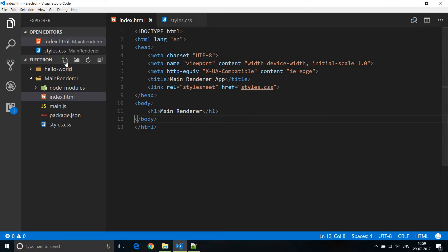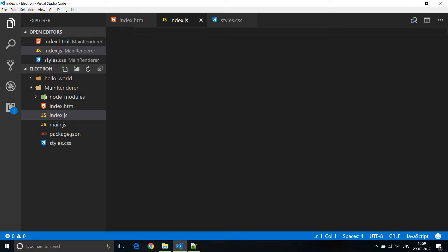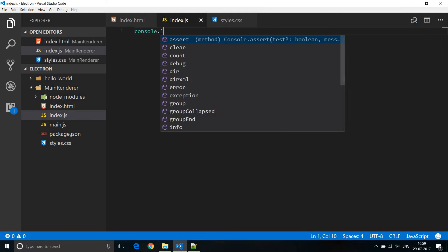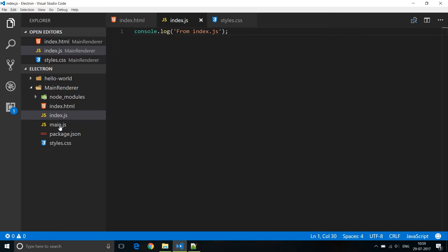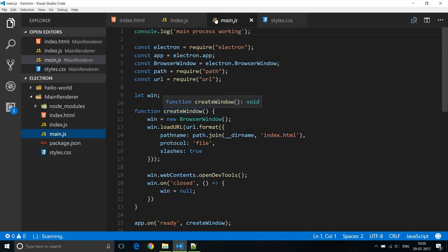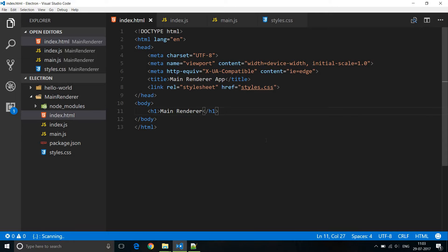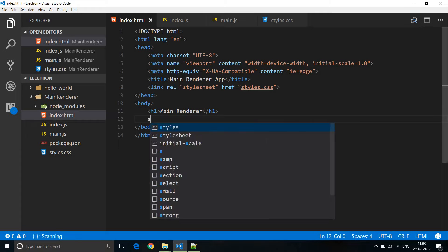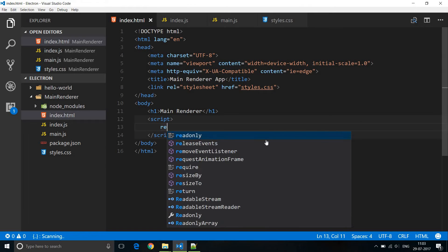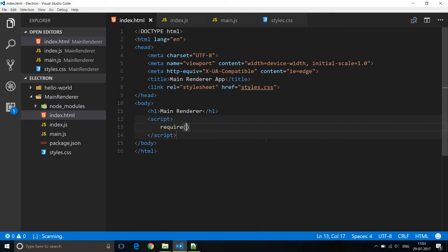Similarly, create a new file and name it index.js, which is going to be our JavaScript file. Within this file I'm just going to log to the console: console.log from index.js. Similarly, in the main.js file I'm going to log to the console from main.js. In our index.html file we need to reference index.js, and the way we do that is using Node.js syntax — we use the script tag with require and then specify the file name index.js.